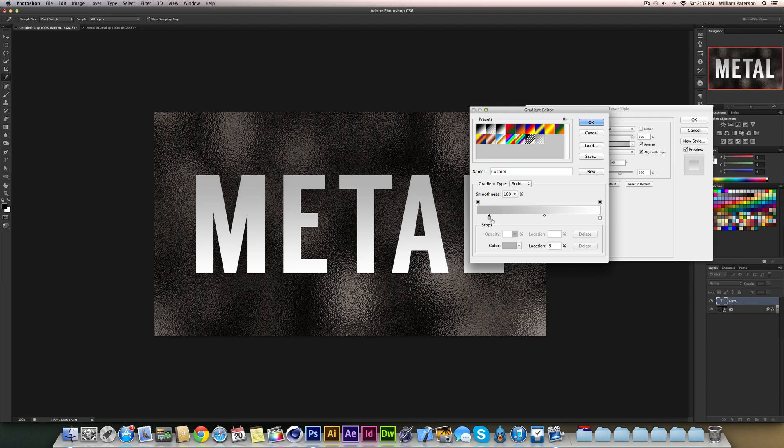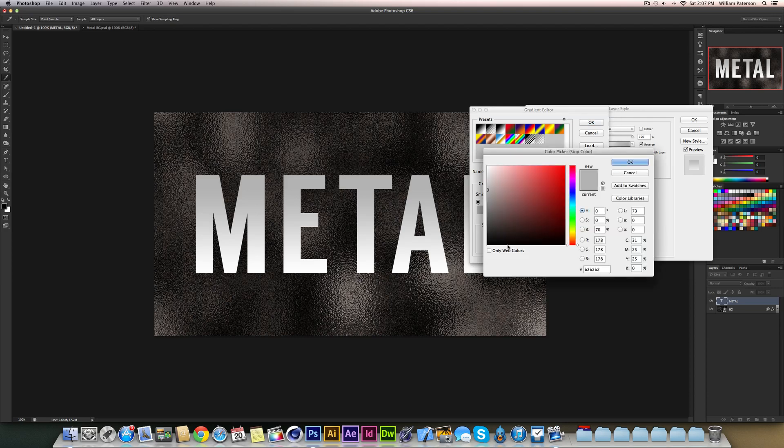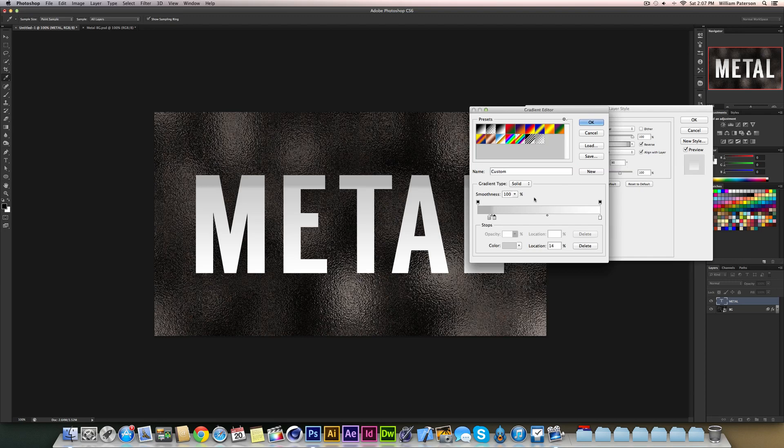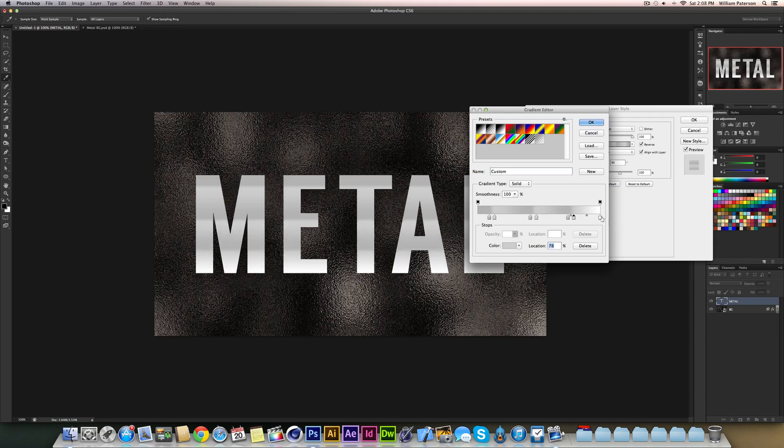I'm then going to hold ALT down and copy this swatch here over and change the colour to a much lighter grey. Then what I'm going to do is copy these two twice again further away from each other. I'm going to copy this one over here and copy this one here, and I'm going to get rid of this one by just holding it and dragging it out. I'm just going to move them again so they're all evenly spaced throughout the thing.